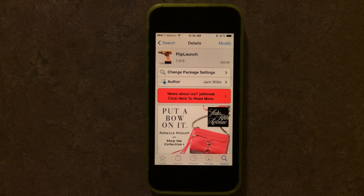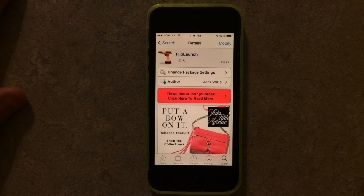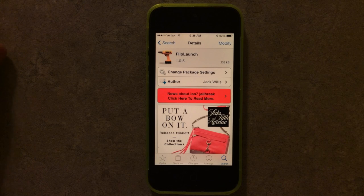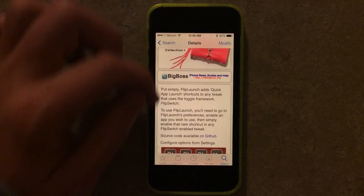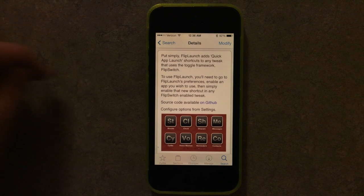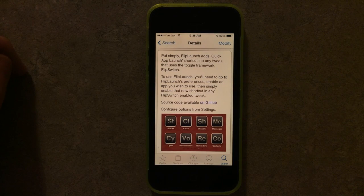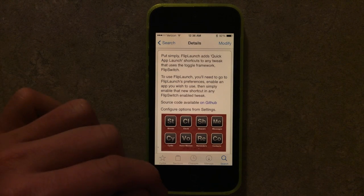Hey guys, this is Dan from Jailbreak Zone. Flip Launch is a new tweak offered from Jack Willis. It kind of goes with Flip Control Center from Ryan Petrich. This allows you to have instant launches to certain applications in your control center.